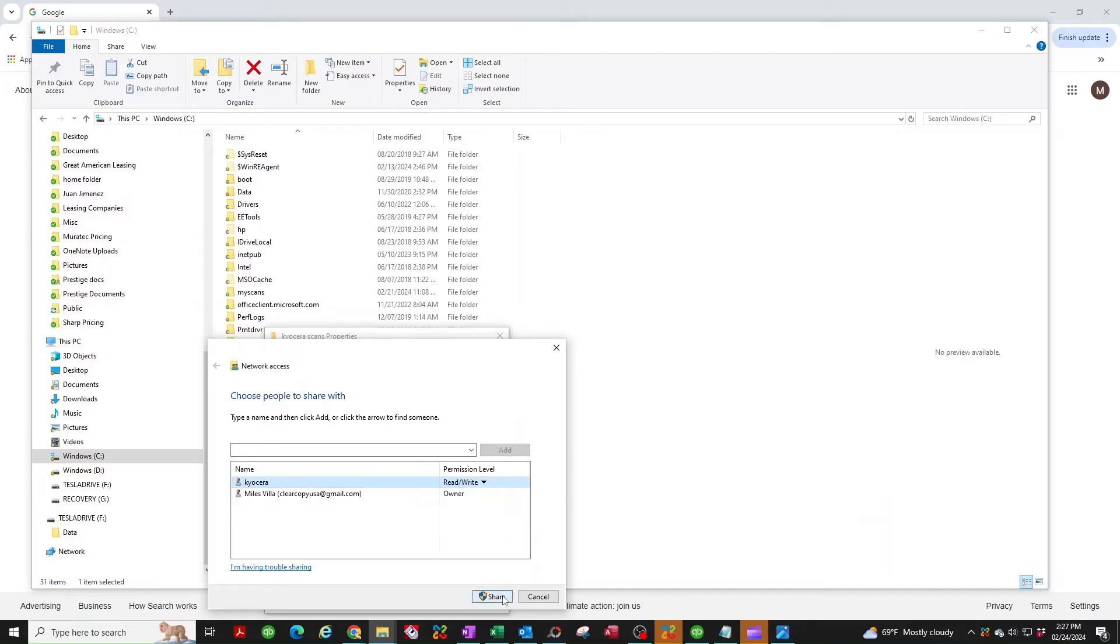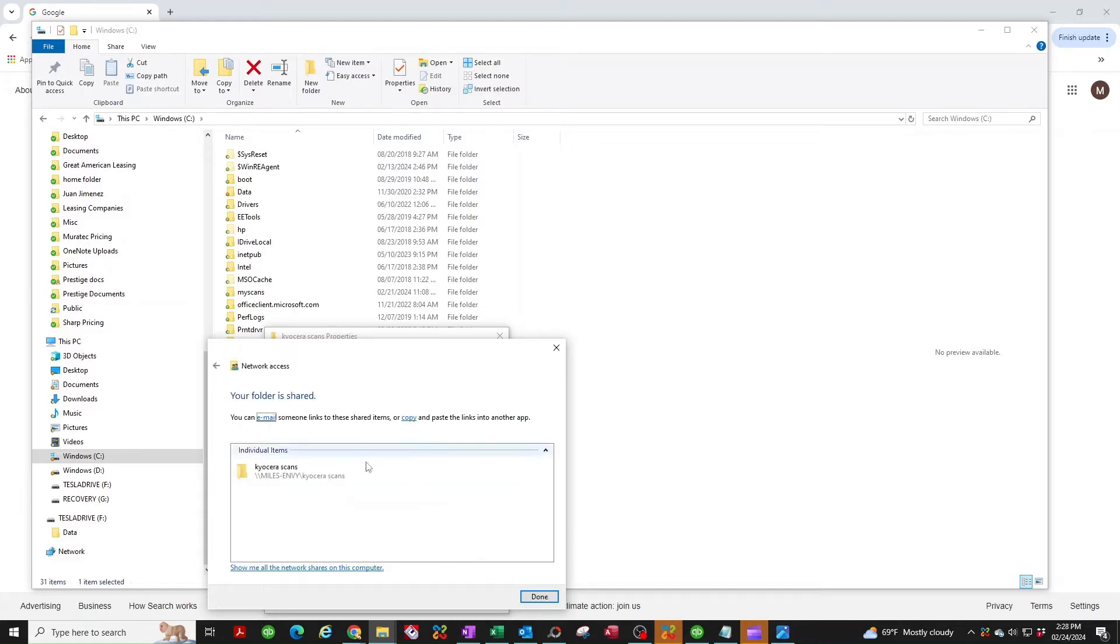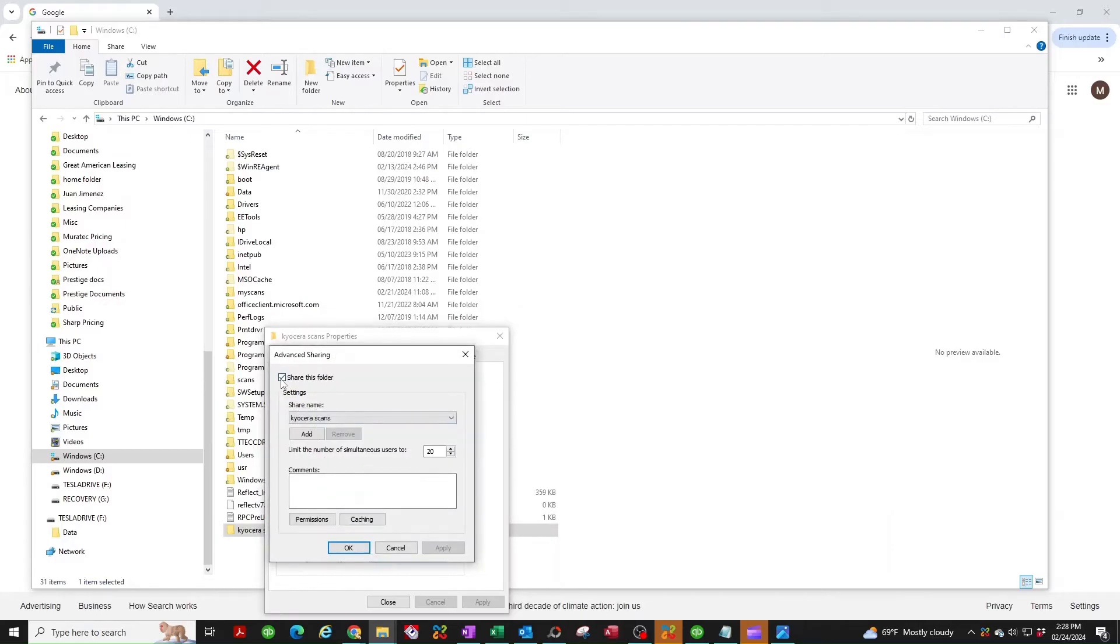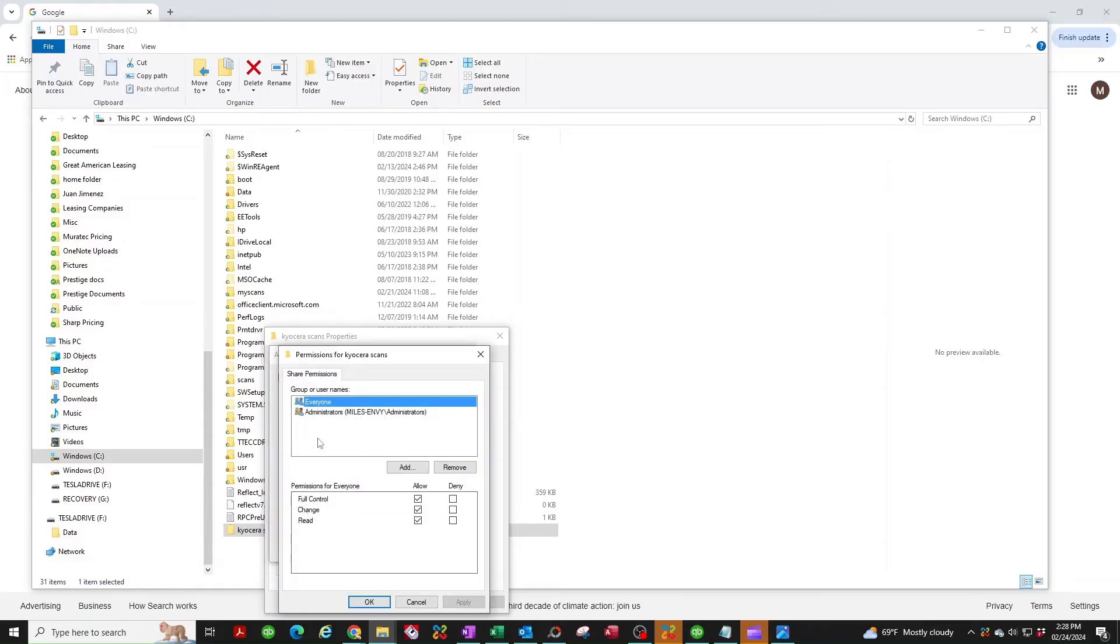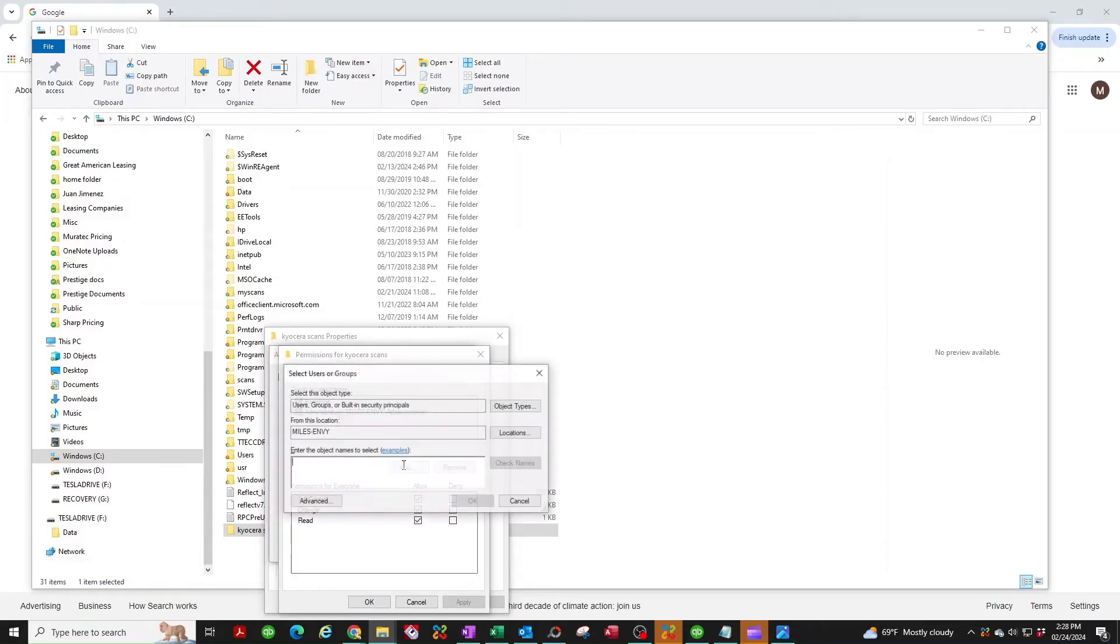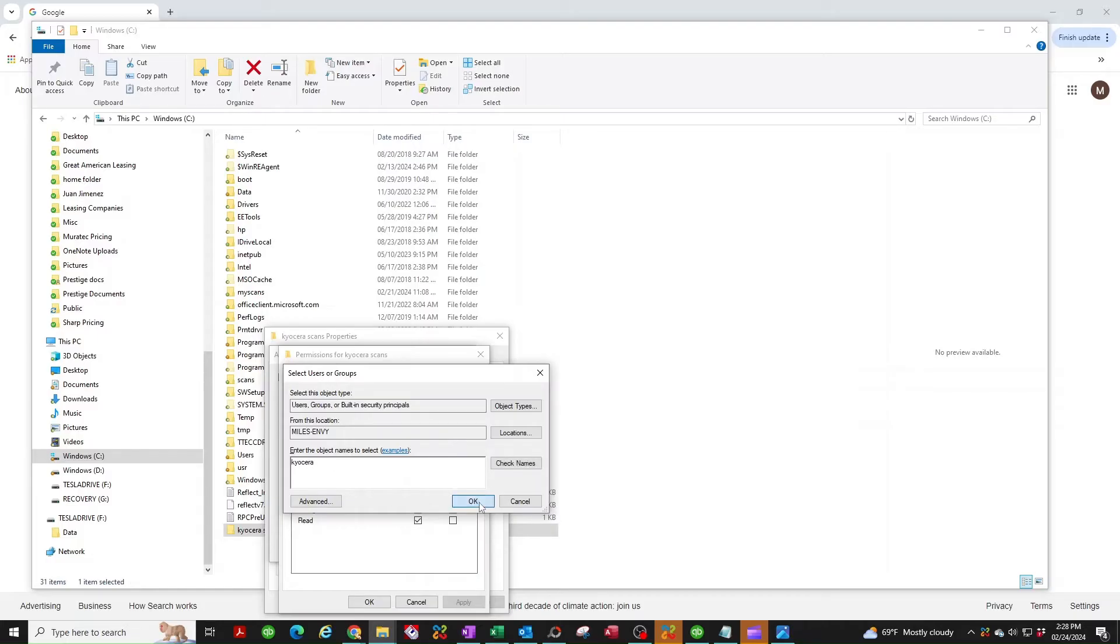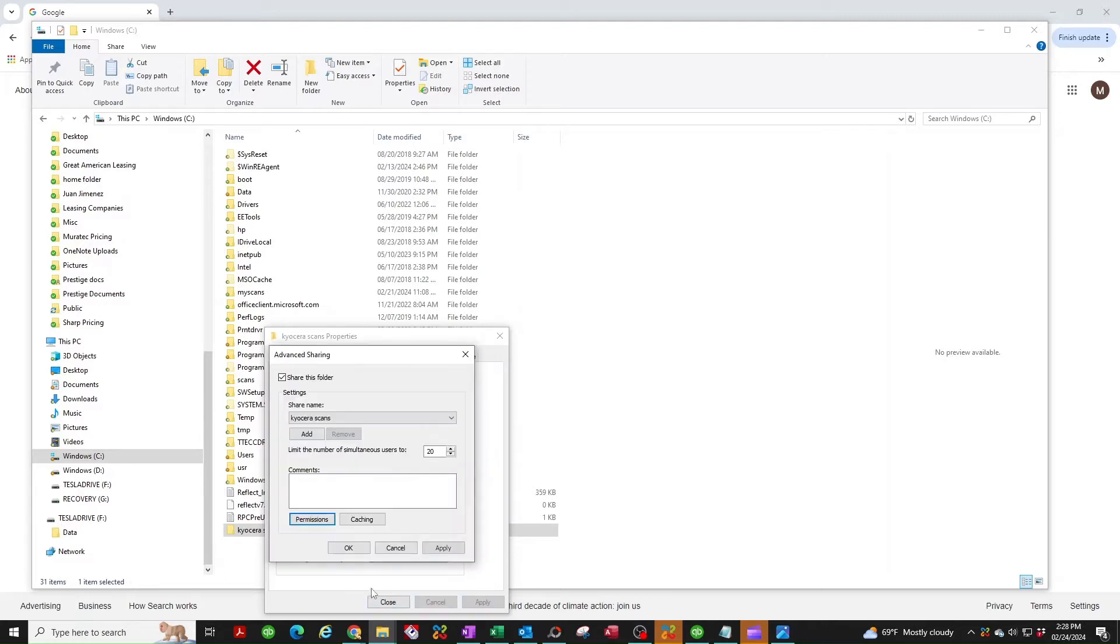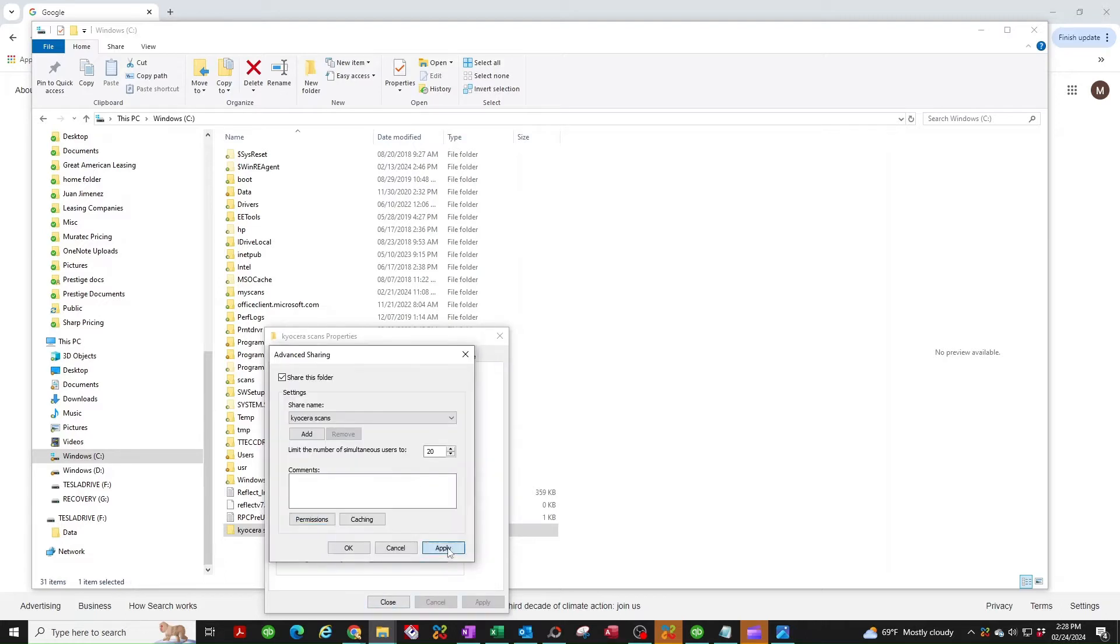Now go to advanced sharing, make sure there's a check mark on share this folder. Now go to permissions, we don't see Kyocera here so let's add Kyocera. Make sure it's highlighted and make sure all three of these have a check mark. If you put a check mark on the first one, usually the second one automatically added. So select apply and then OK, and do it again apply and OK.